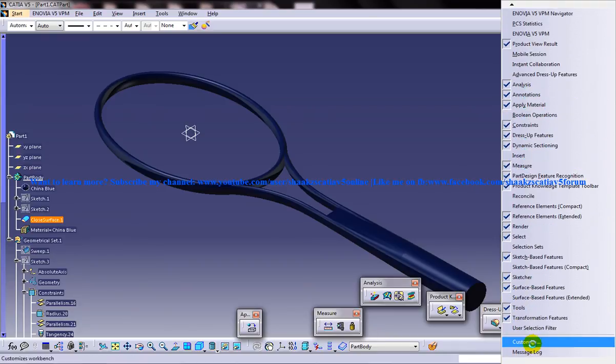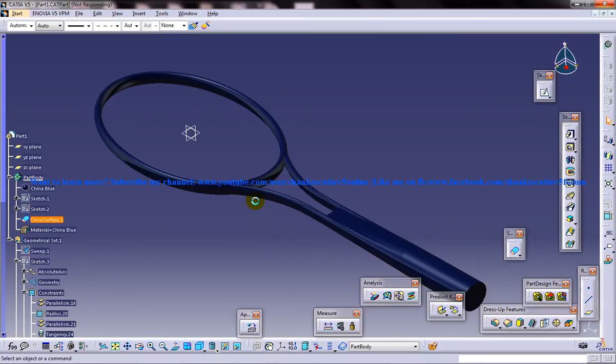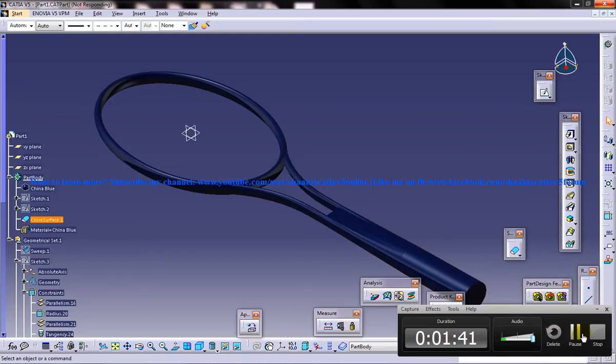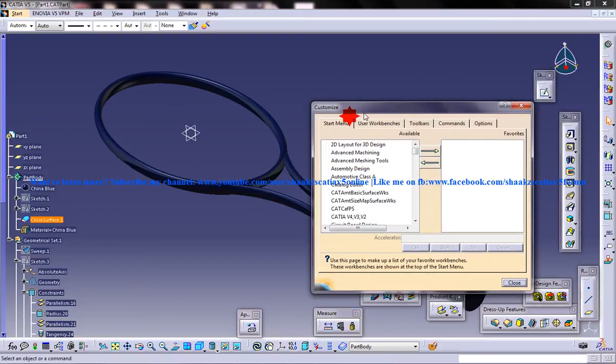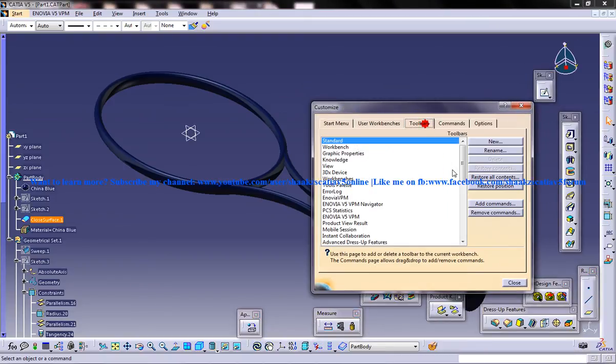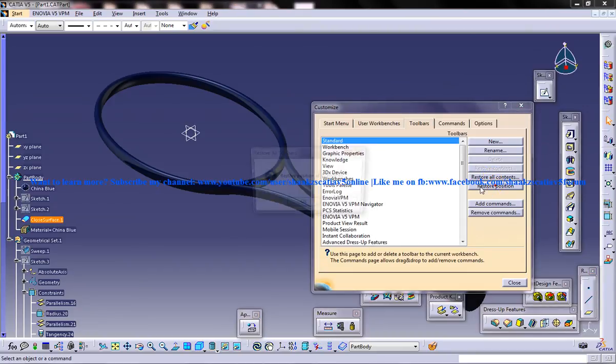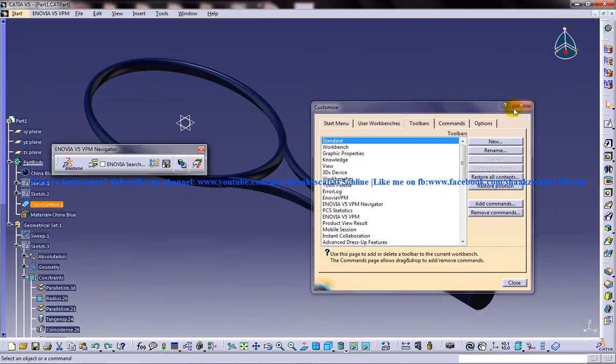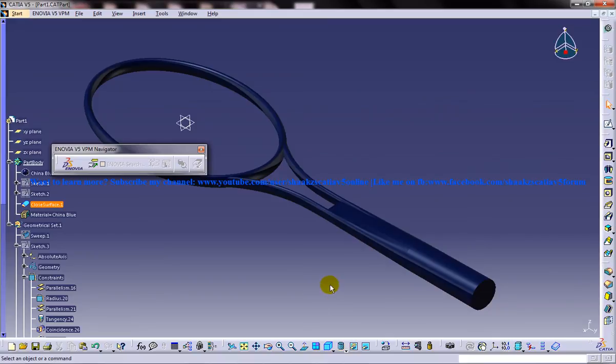You can always go to the customize. And you'll get this particular customize option. Go to the toolbars and click on restore all contents and restore position. So if you come across any tool problems, if you don't find any of the tools, just do this. And you'll get all the tools and all will be aligned and kept properly.